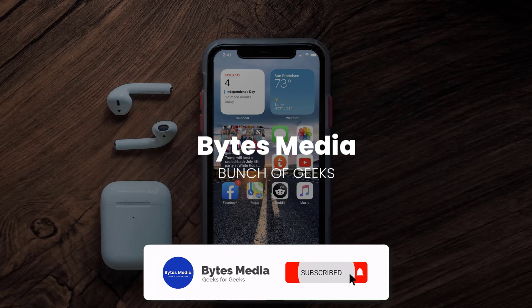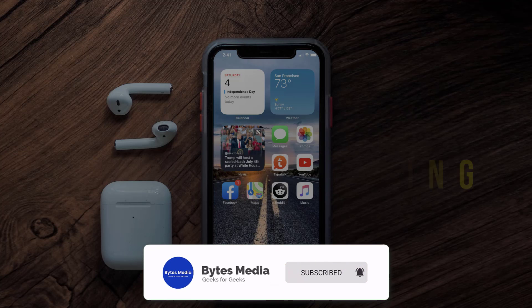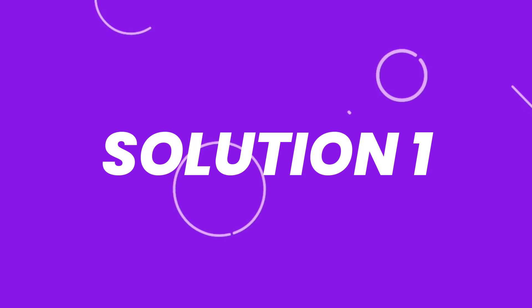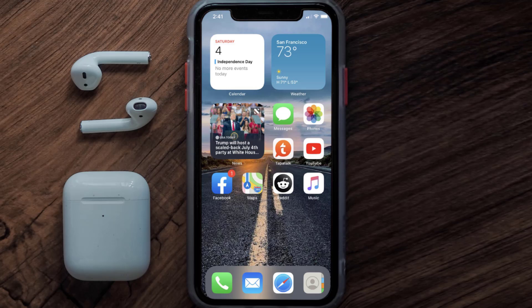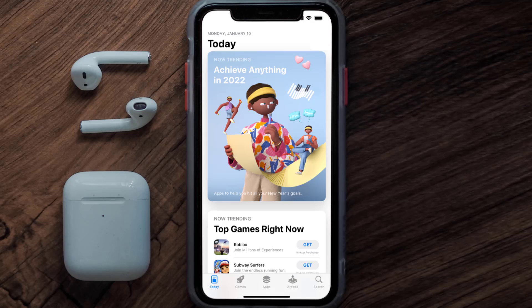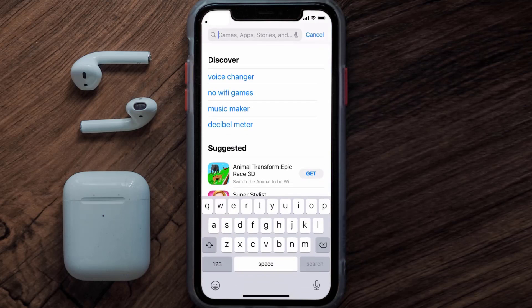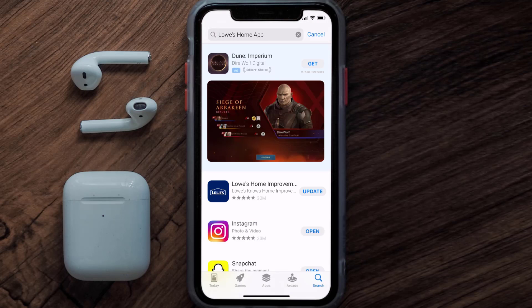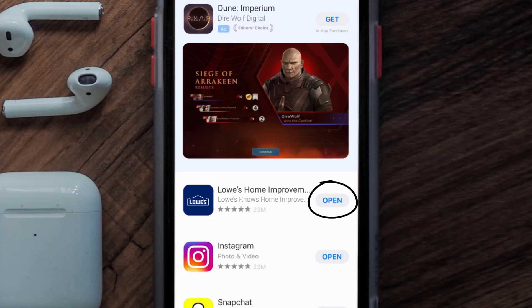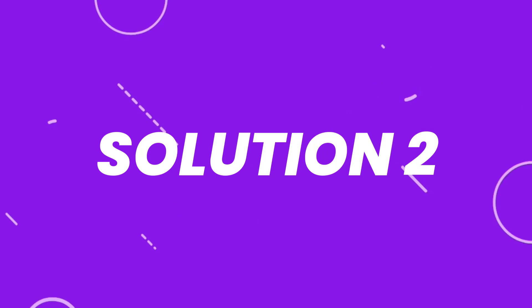Hey guys, I'm Anna and today I'm going to show you how to fix the Lowe's Home app not working. First of all, you need to make sure you're running the latest version of the app. Open up the App Store on your device and tap on the search icon in the bottom right corner, then search for the Lowe's Home app. If you see an update button next to the app name, simply tap on it to make sure you're running the latest version.